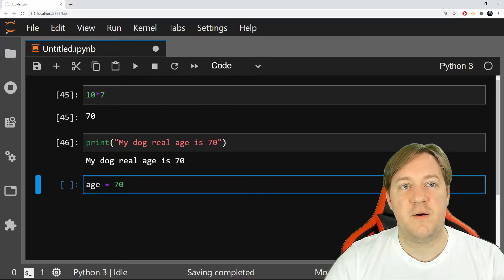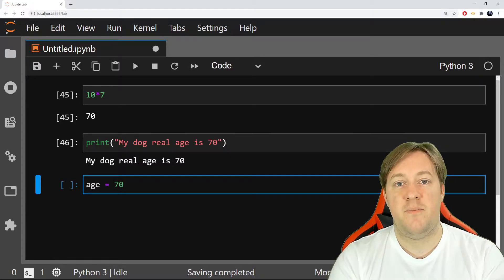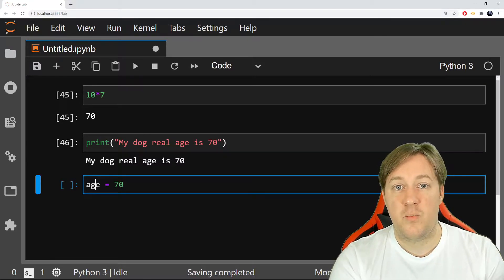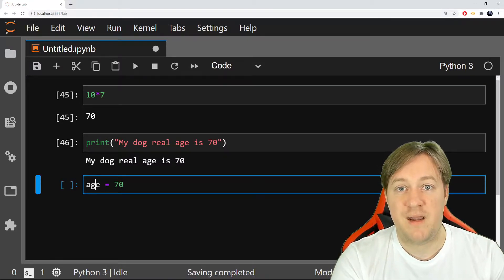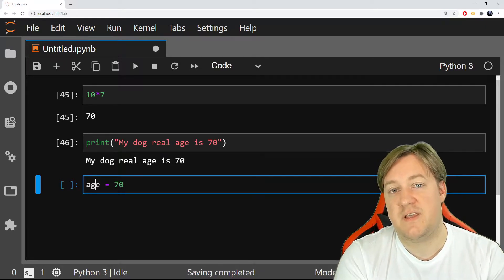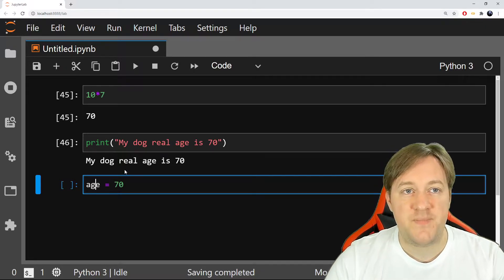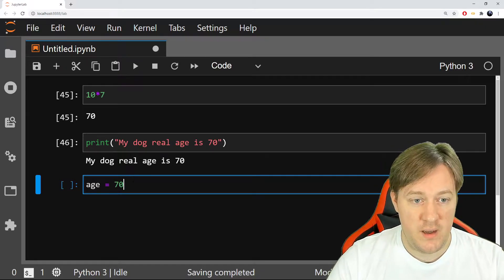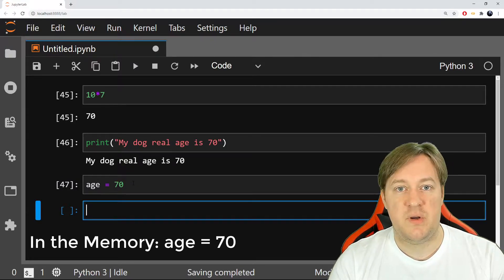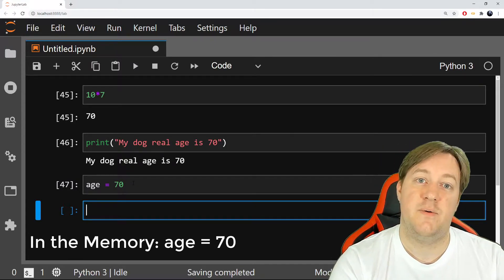So we're saying, okay, put 70 in age, which means put this number somewhere in the memory. And if I need to call it back, I'll just say age. So I do that. I run that and nothing happened because the only thing I did is put this value in age.